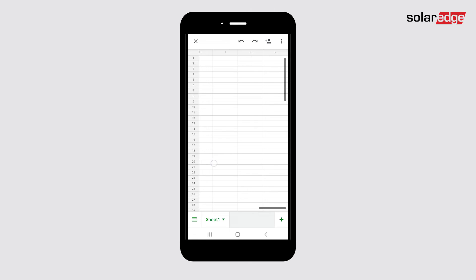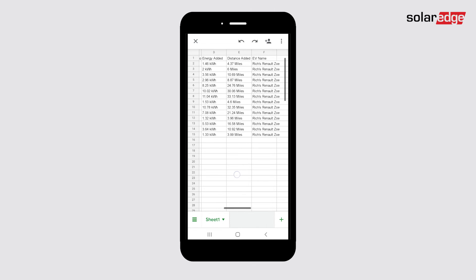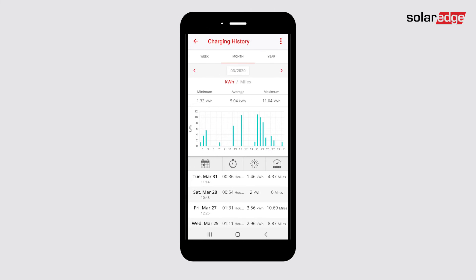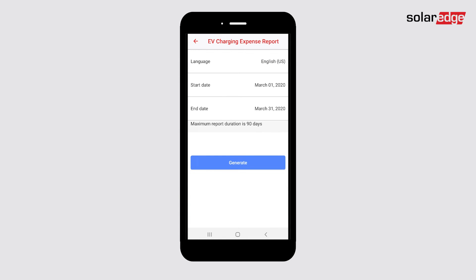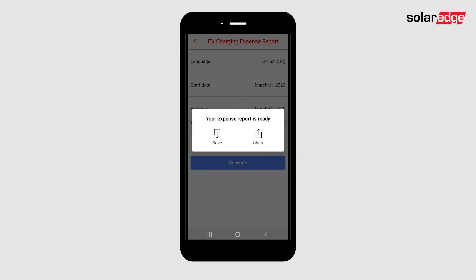Tap Back to get to the charging history screen. To generate expense reports, tap the menu icon. Tap Generate Expense Reports. Choose the language you want the report to be in and the start and end dates, and tap Generate. Choose if you would like to save or share your report.